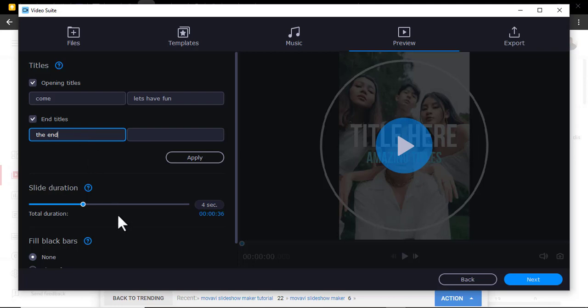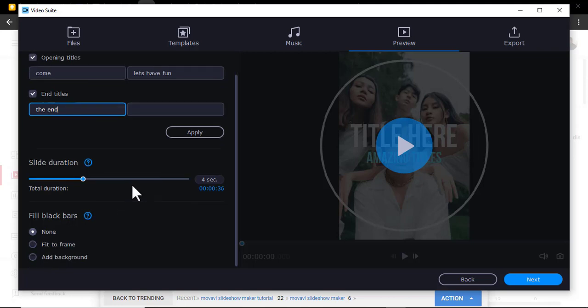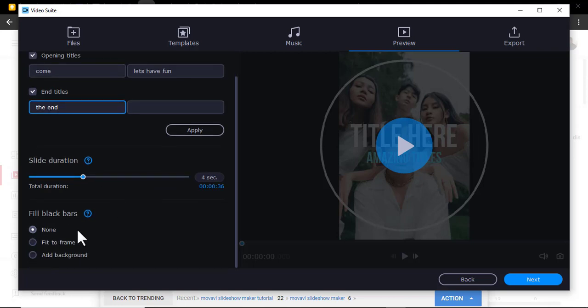Then you can also decide the duration of each, how long it will take. Then you just go next.